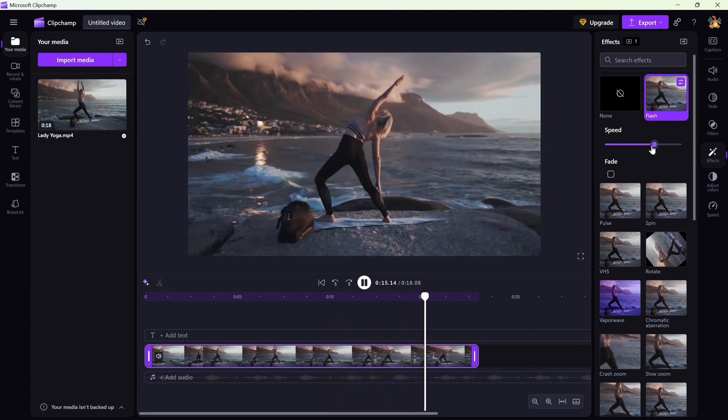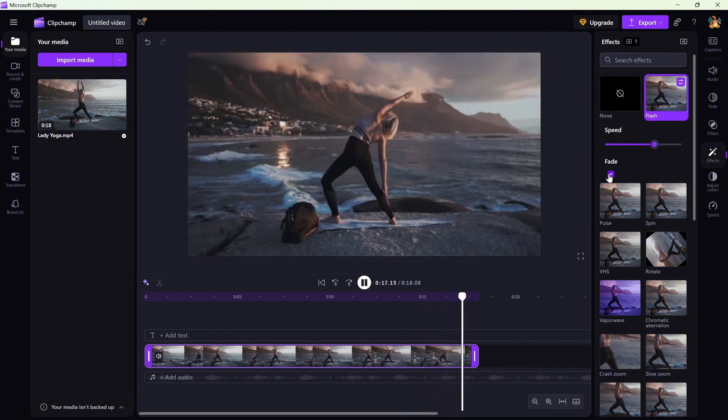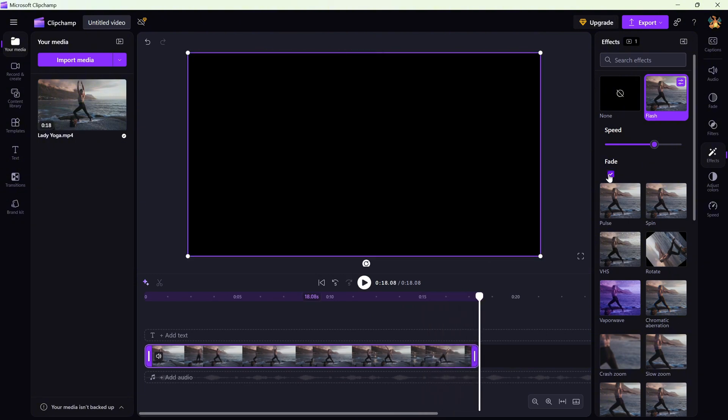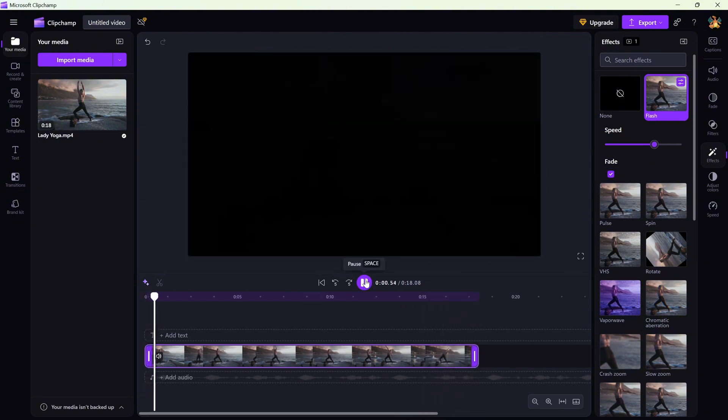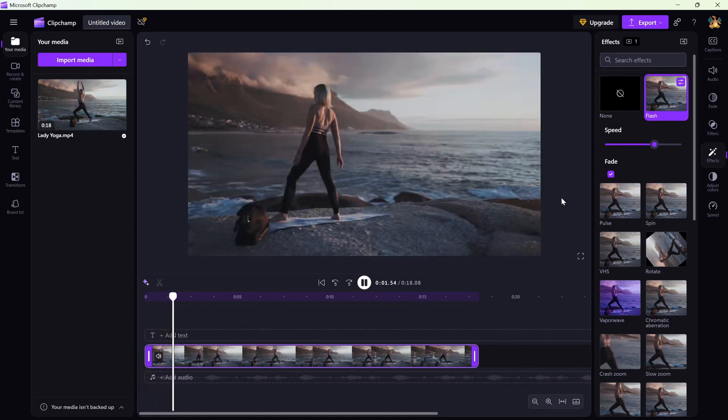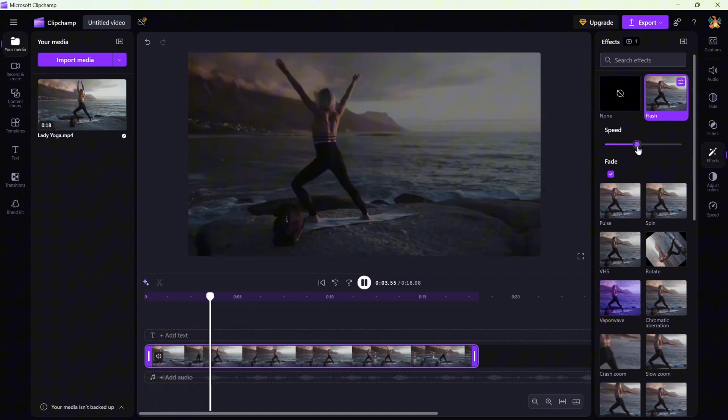You'll also see a fade checkbox. Turn it on if you want a softer flash effect with smoother transitions. Or leave it off for sharp, instant flashes.